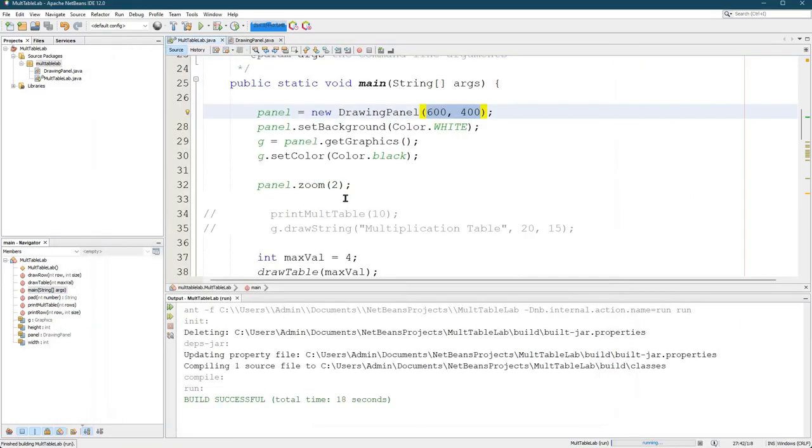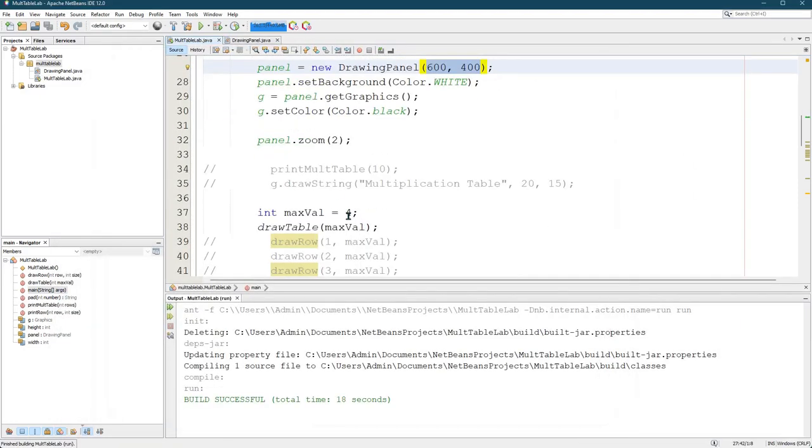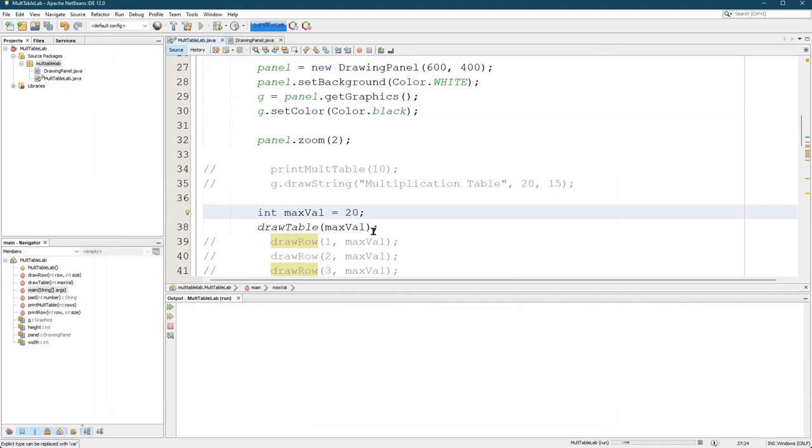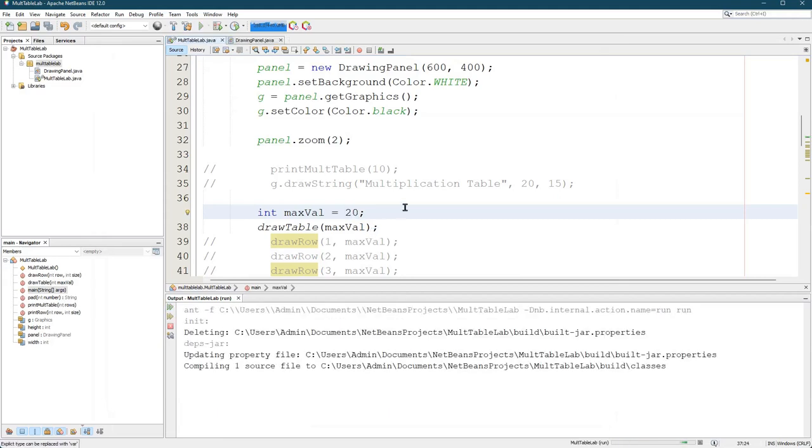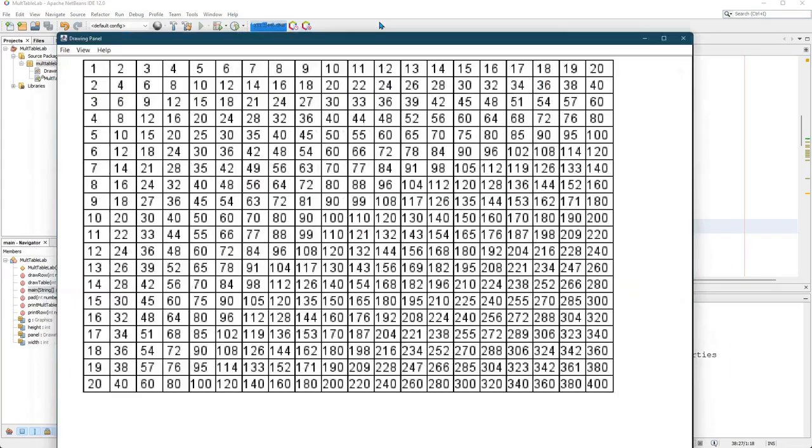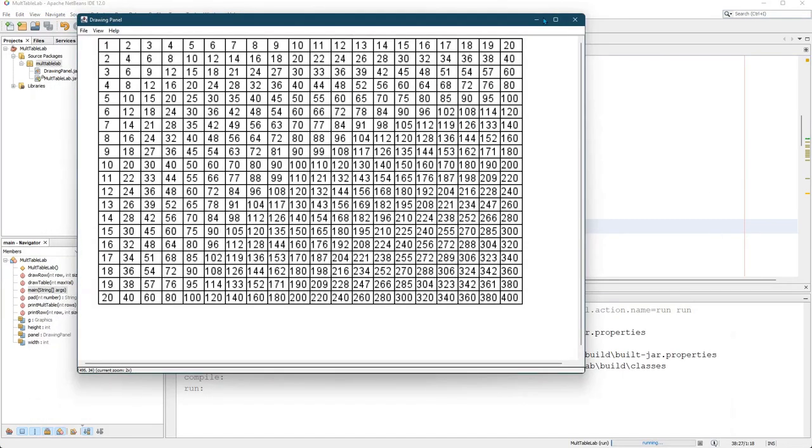The biggest one that I can do reasonably is a 20 by 20. I'll go ahead and run that. So I am gonna change max value and see what happens to your table when it calls draw table. And again, I did not change draw table. That's the same one from the code that I gave you. So there's a nice 20 by 20 beautiful table.